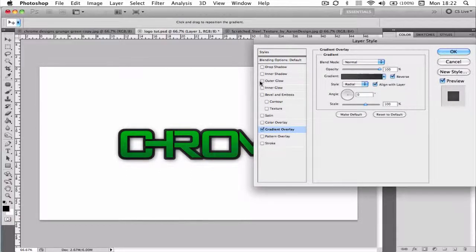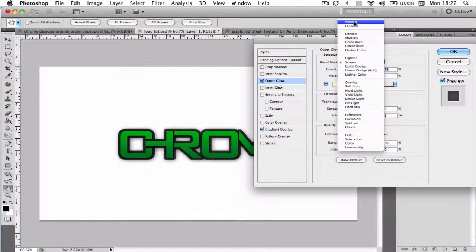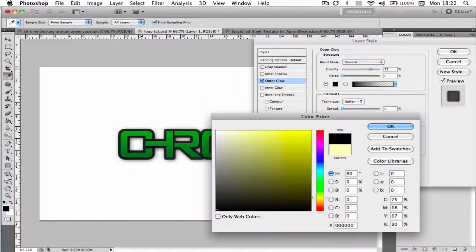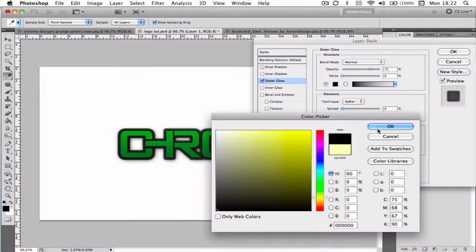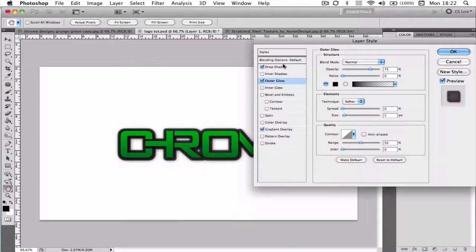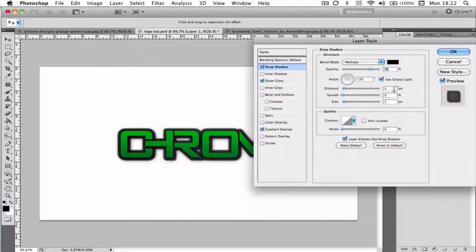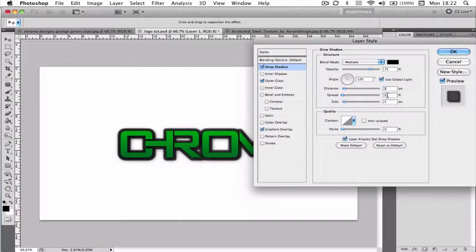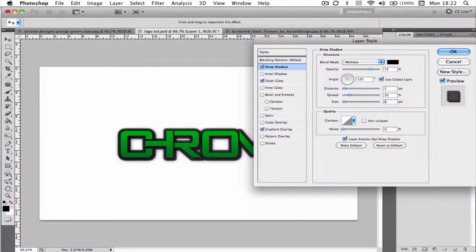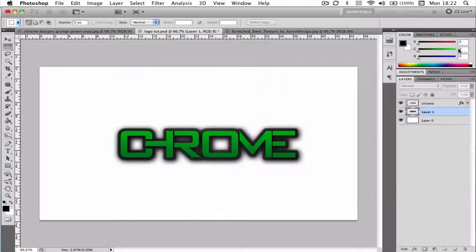And again we're going to add an outer glow. Normal and black. And a drop shadow again. I'm going to change the settings back. And I'm going to keep the distance at 5, the spread to about 20, and the size to 30. OK.